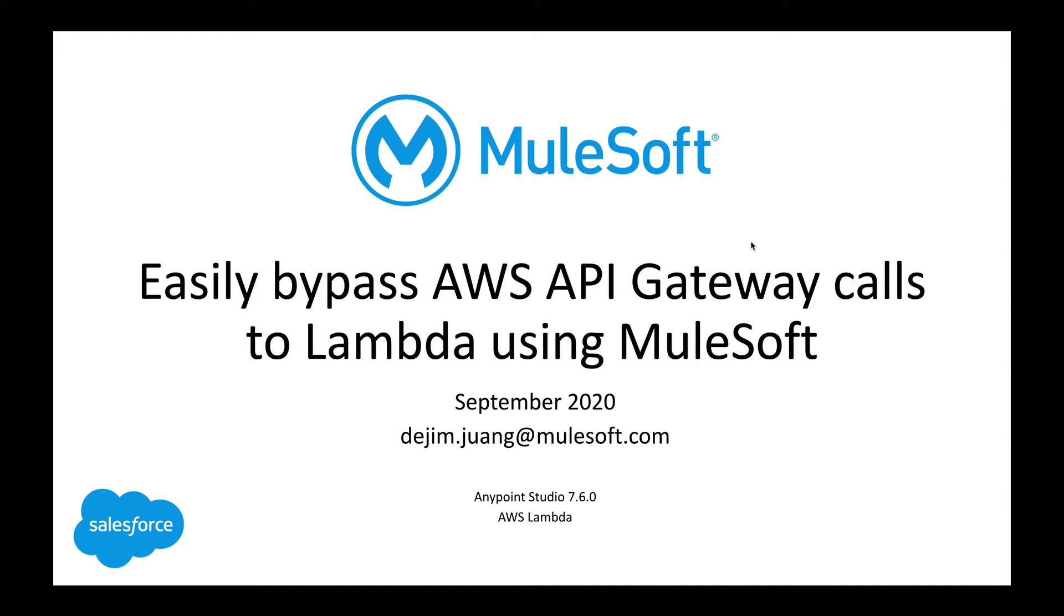Hey everyone, welcome back. So in today's video, I'm going to be talking about Amazon's Lambda service.